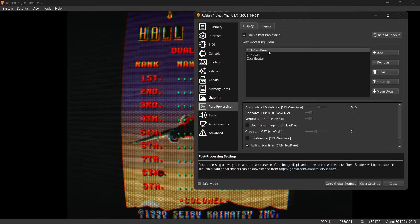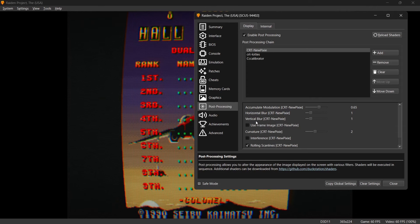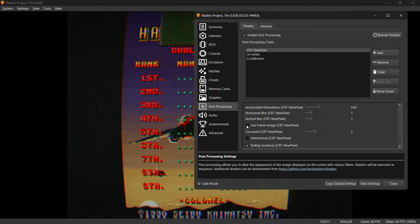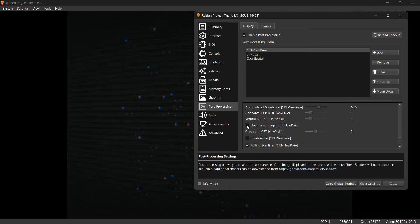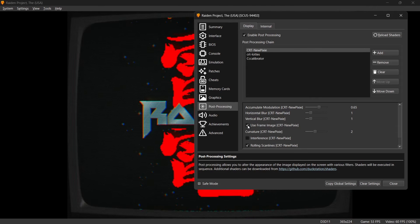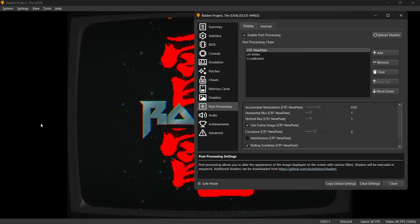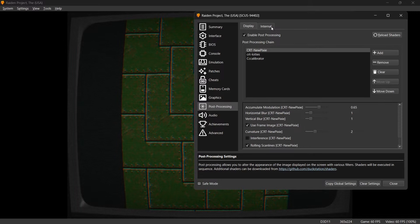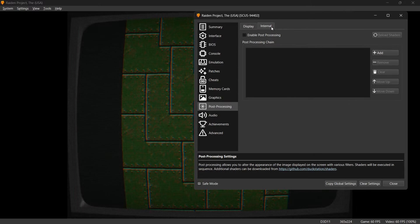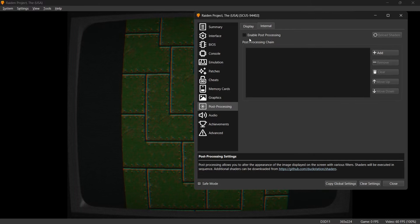So let's go back up the CRT New Pixie. If we take a look at the options just here, we got Use Frame Image. If I enable this one as you can see the game has now got a frame around it which looks pretty cool. This time I'm going to go to Internal and we can add more shaders here.